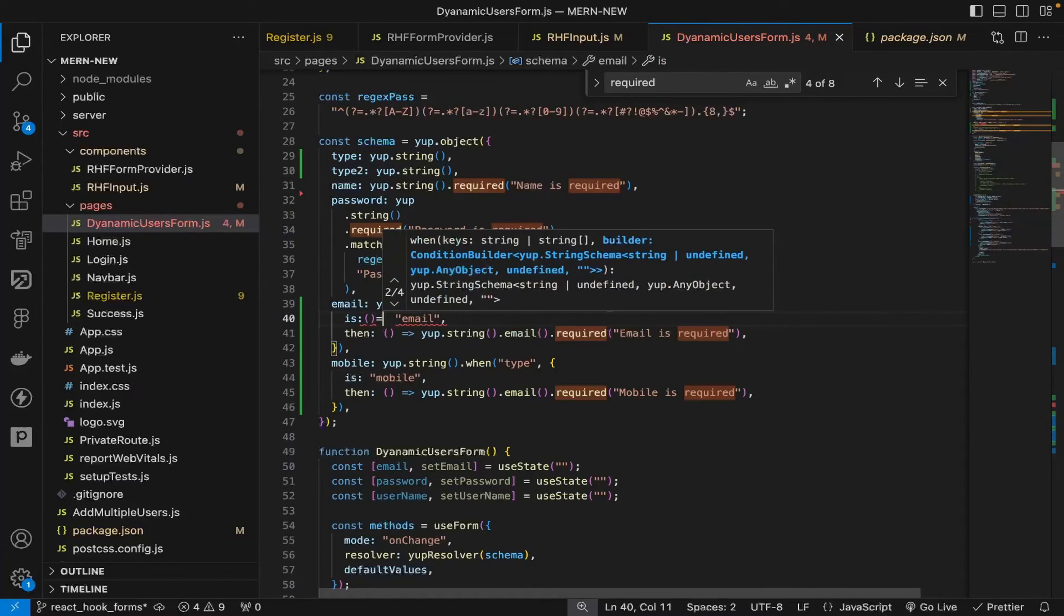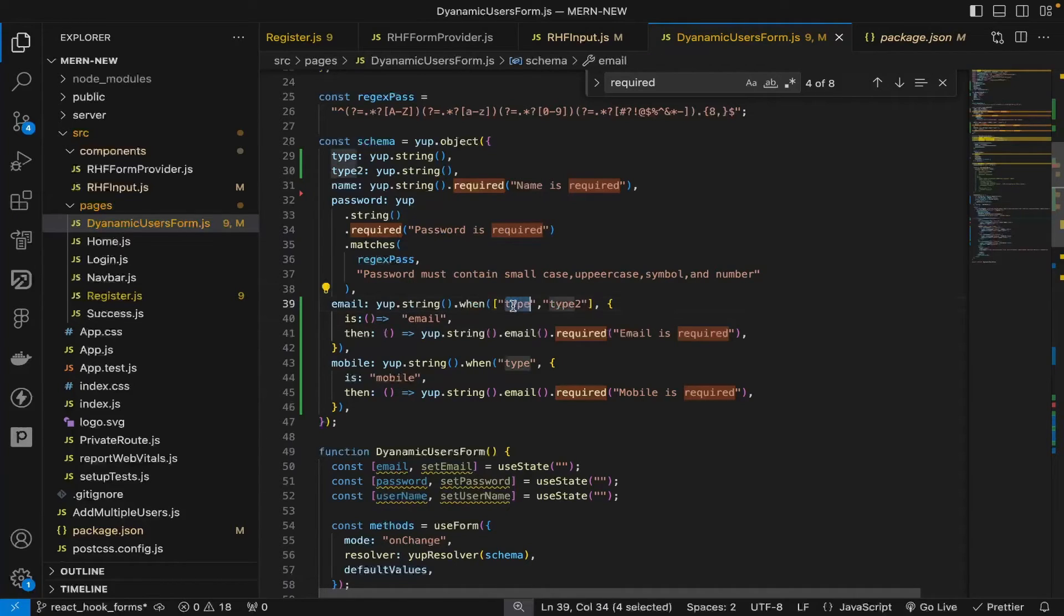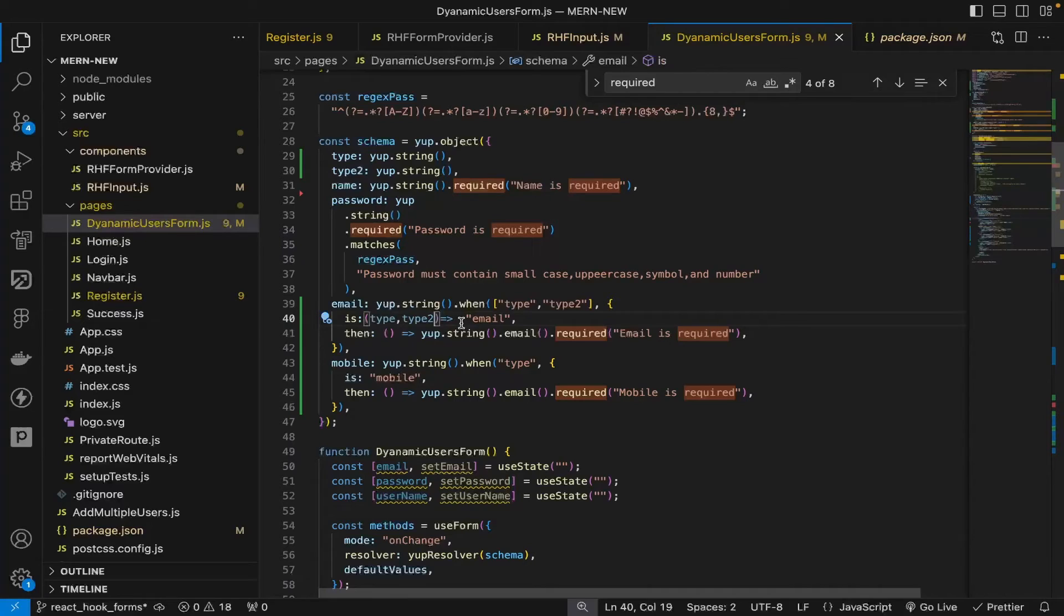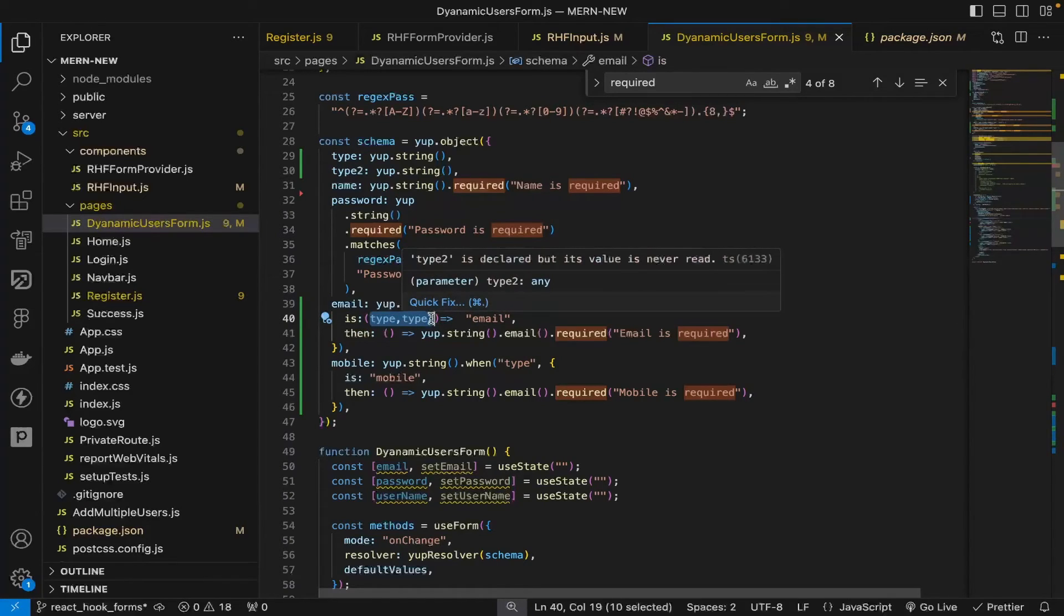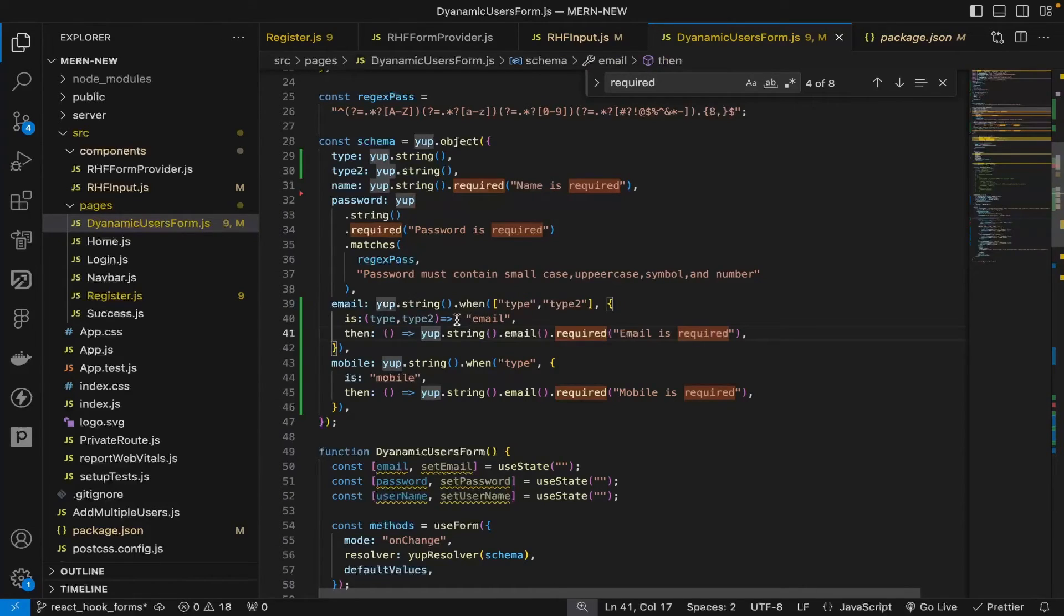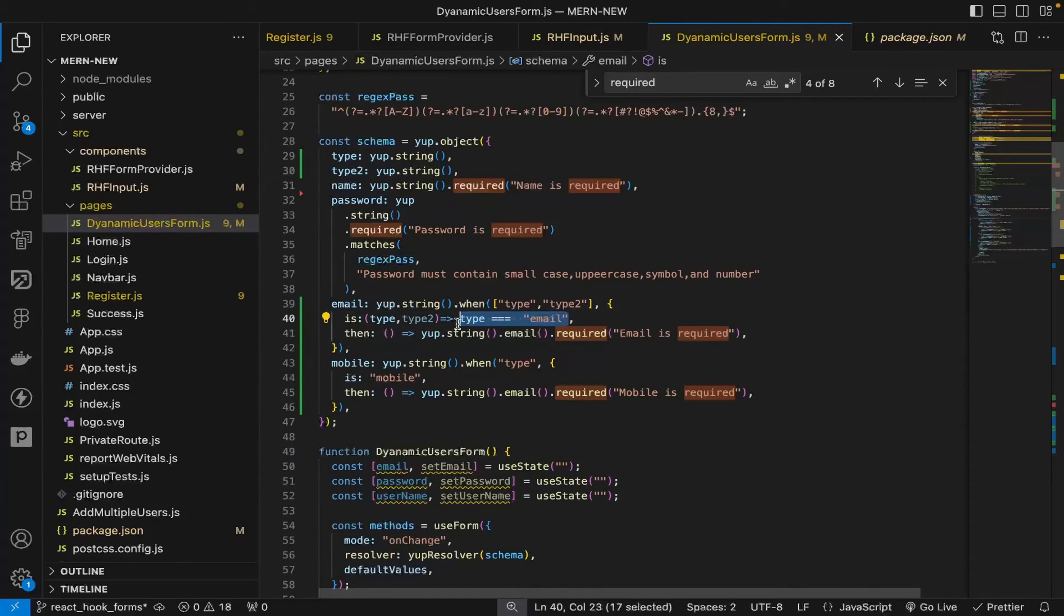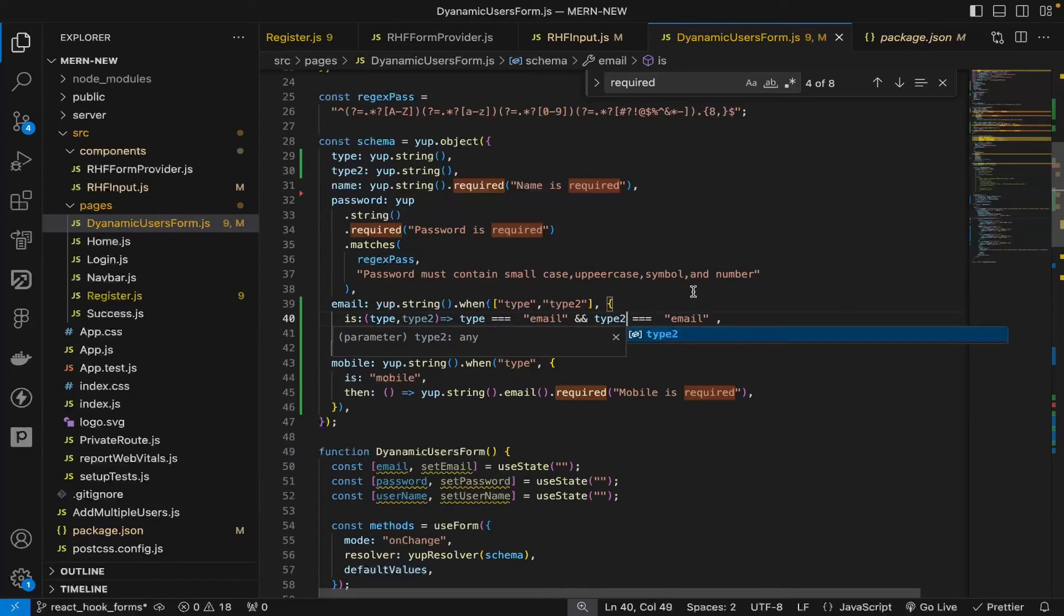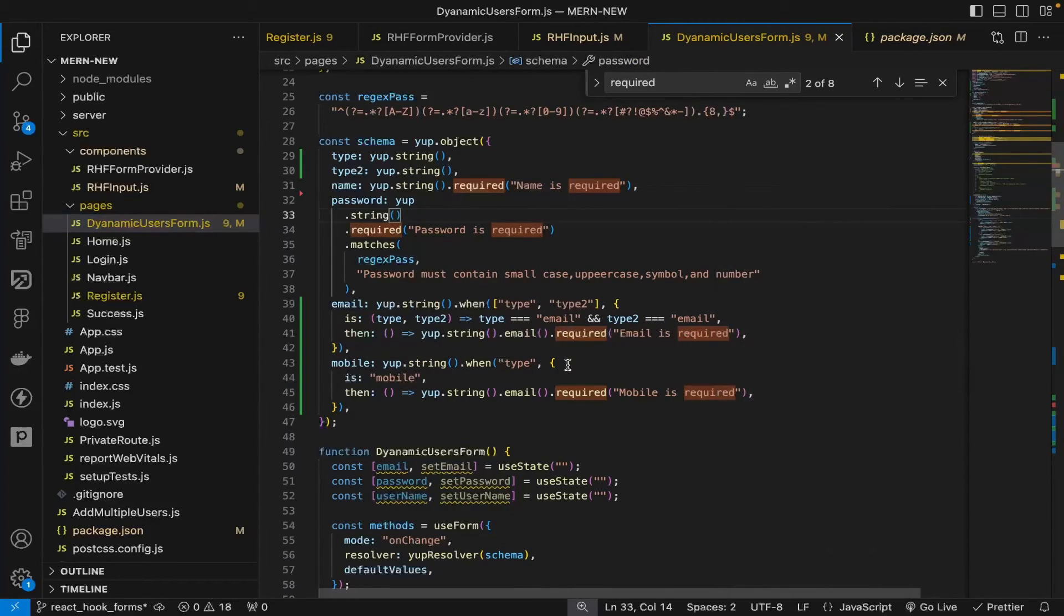Now we have type and type2 here. In the is part, it's a function. This arrow function will give us type as the first argument, and type2 will be the second argument. Just be sure that the order of this will be the order of the arguments. Always remember the order you pass here will be the order of the arguments in the is function. In this function, you can check when type is equal to email, and you can have multiple validations. Suppose you need an AND statement, you can pass type2 is email.